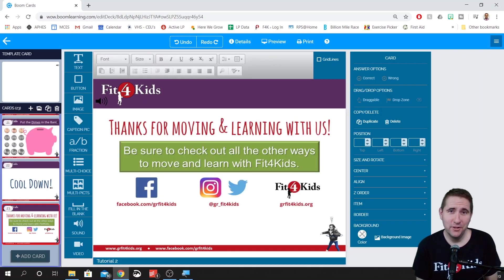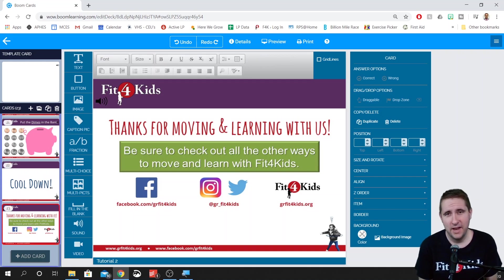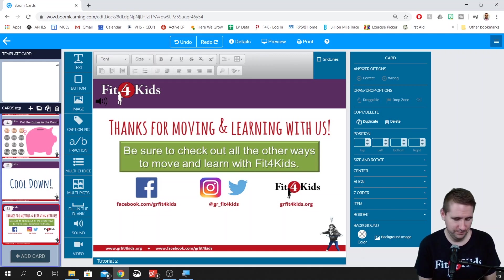I feel like I've just scratched the surface with this topic — there's a lot more we can get into. If there's anything in particular you'd like covered, leave a comment down below. And now I'll turn it over to Nora for her Nora Nugget.